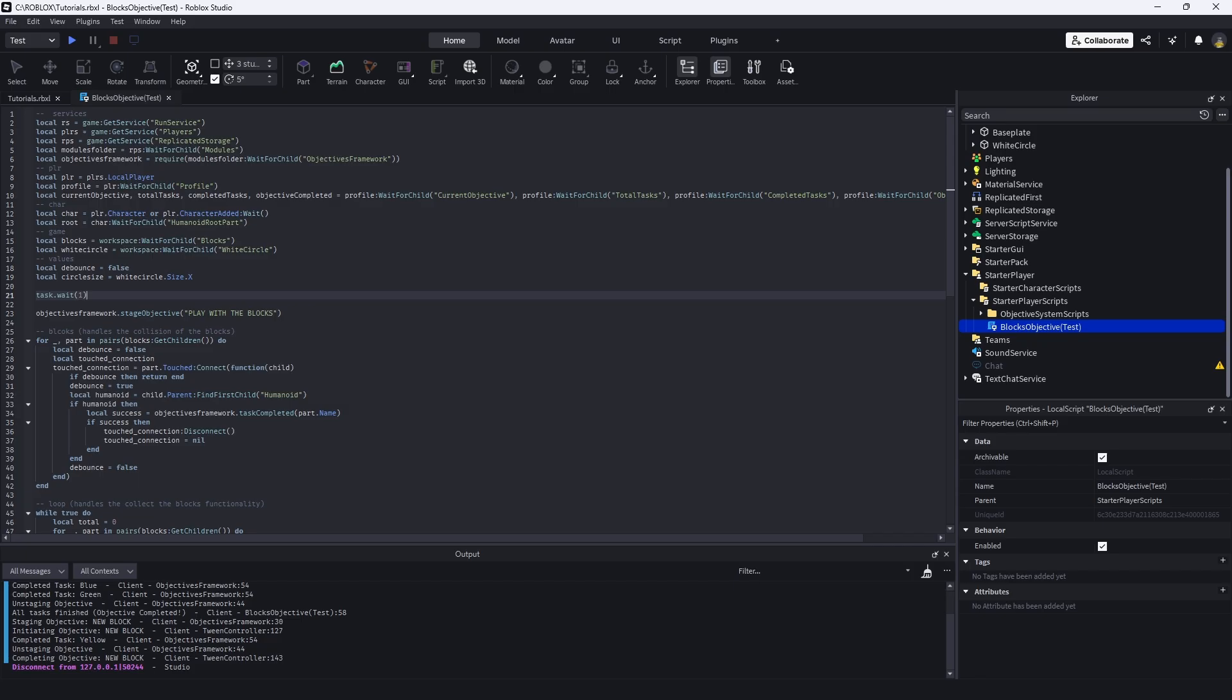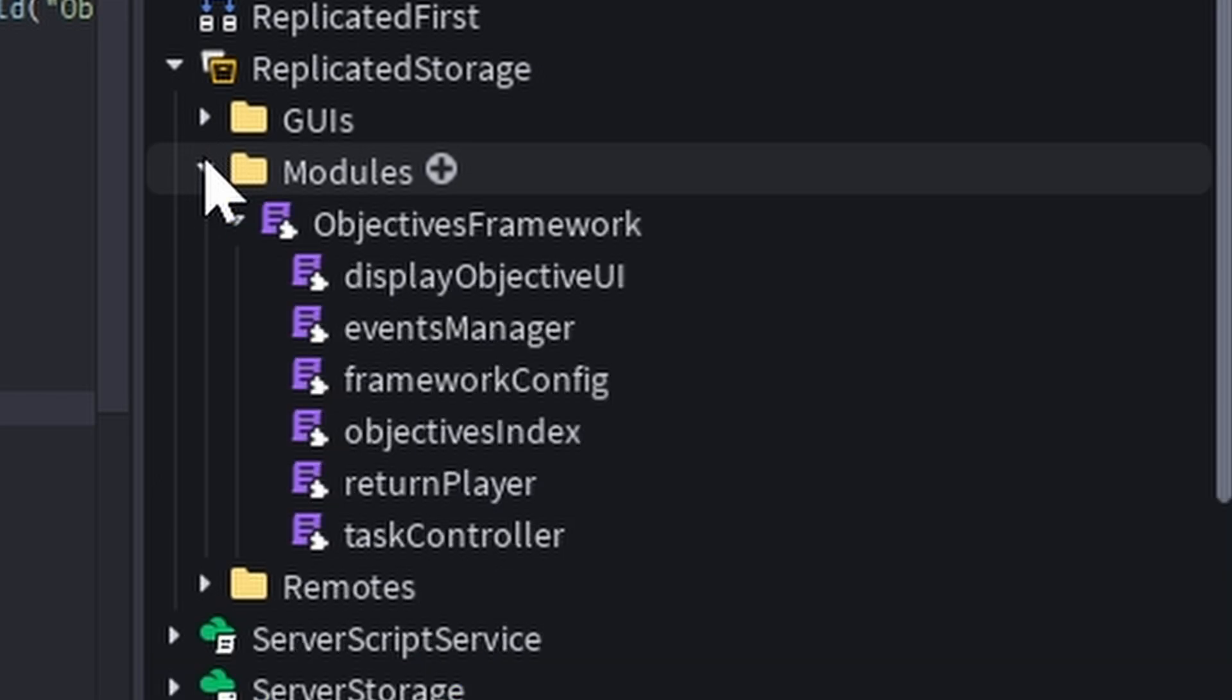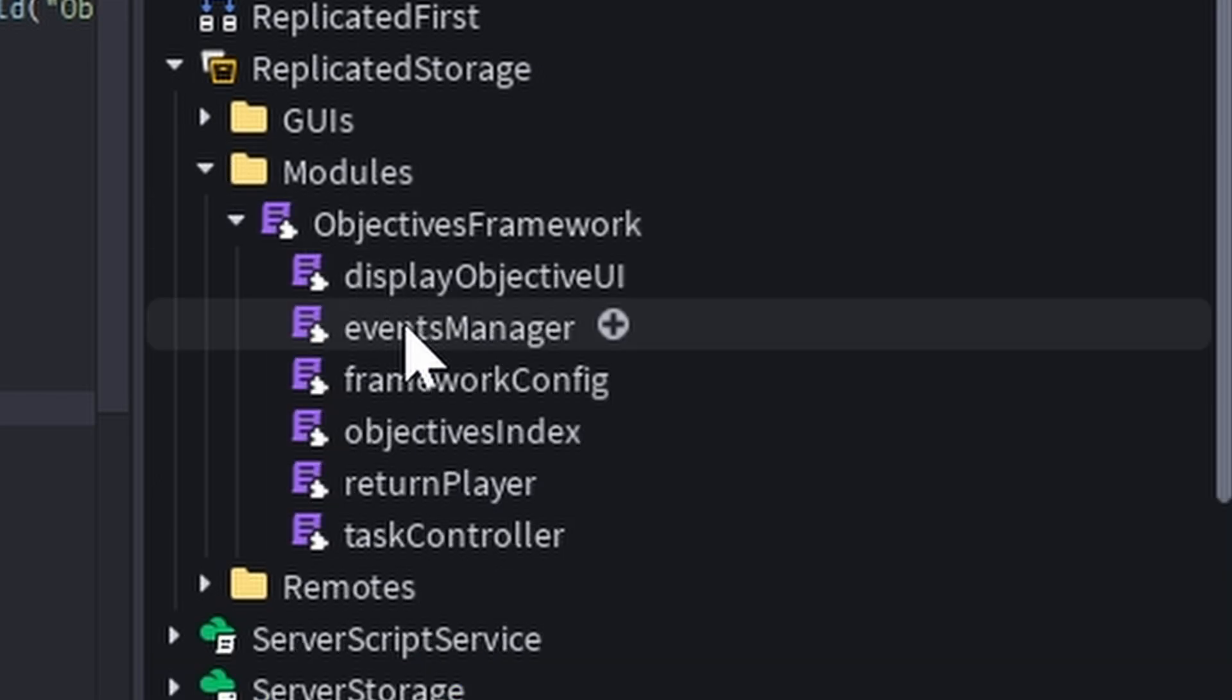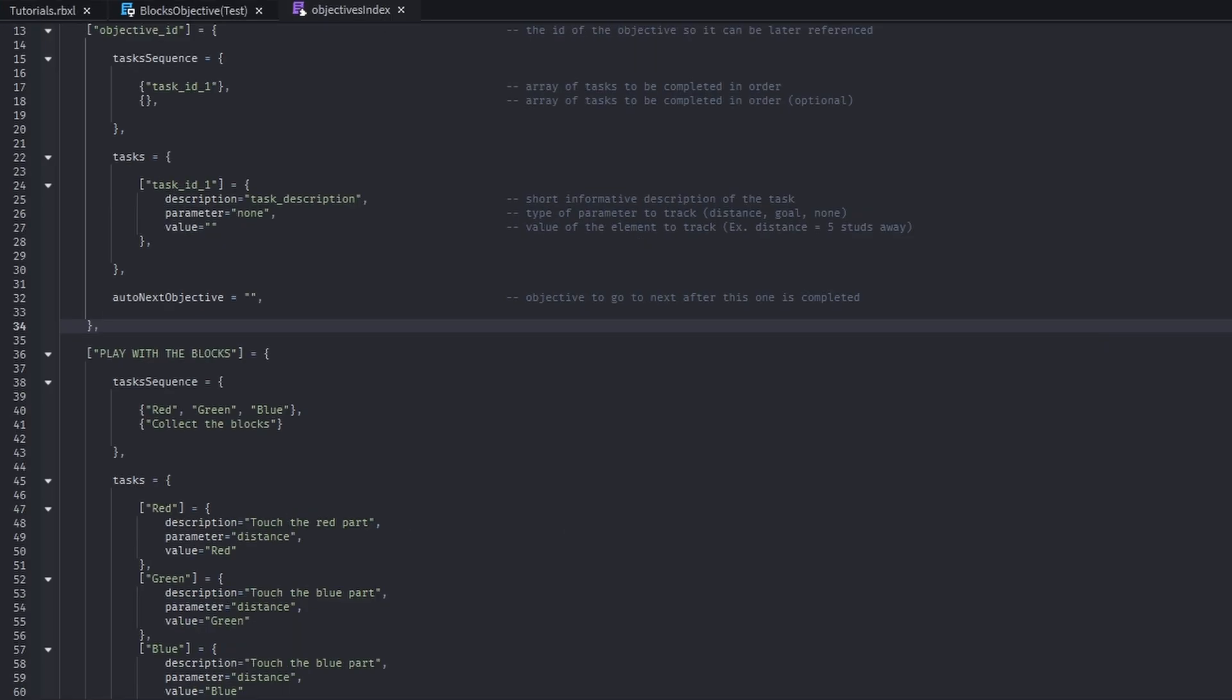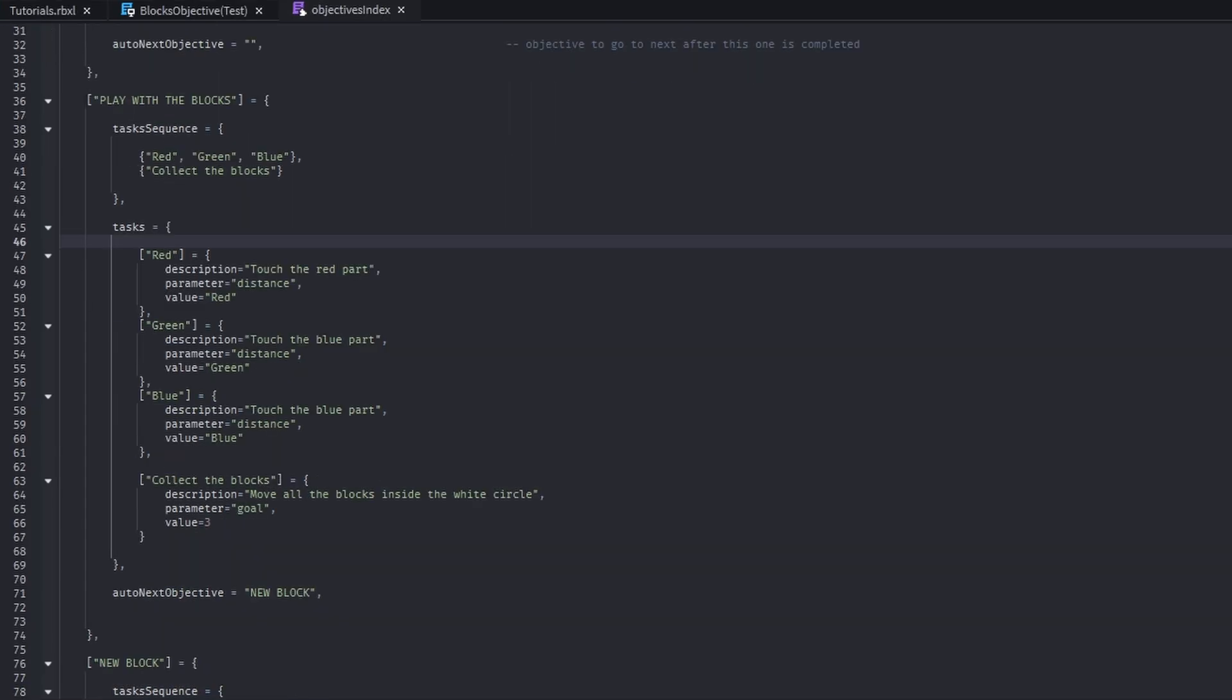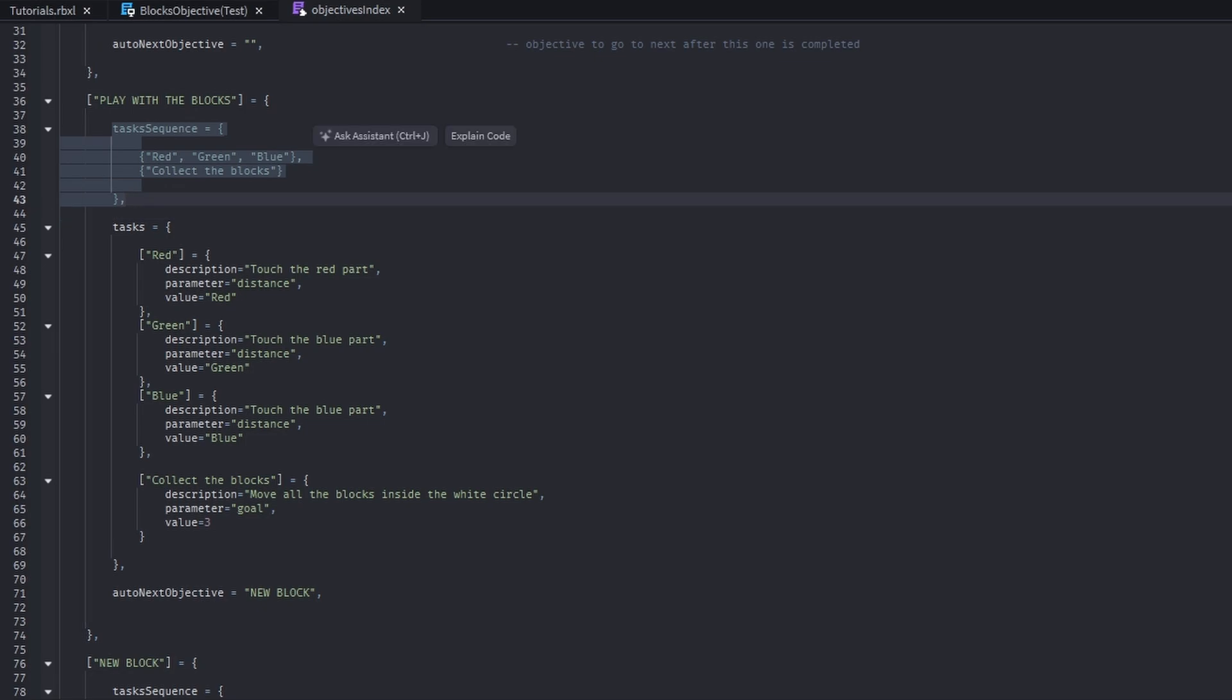Now, if we head to the place where we store all the objective data, so here is the play with the blocks objective. We have these task sequences up here, which is not as confusing as it may seem. It just displays which order those tasks will be in.